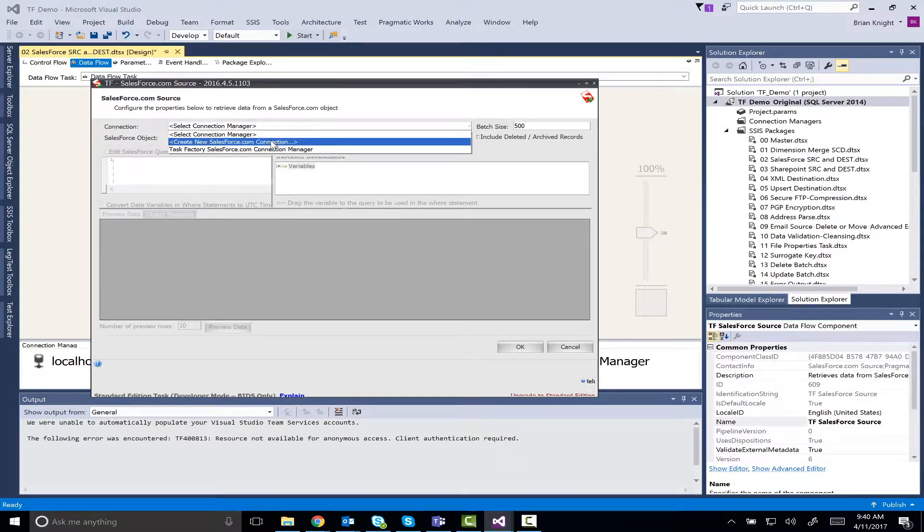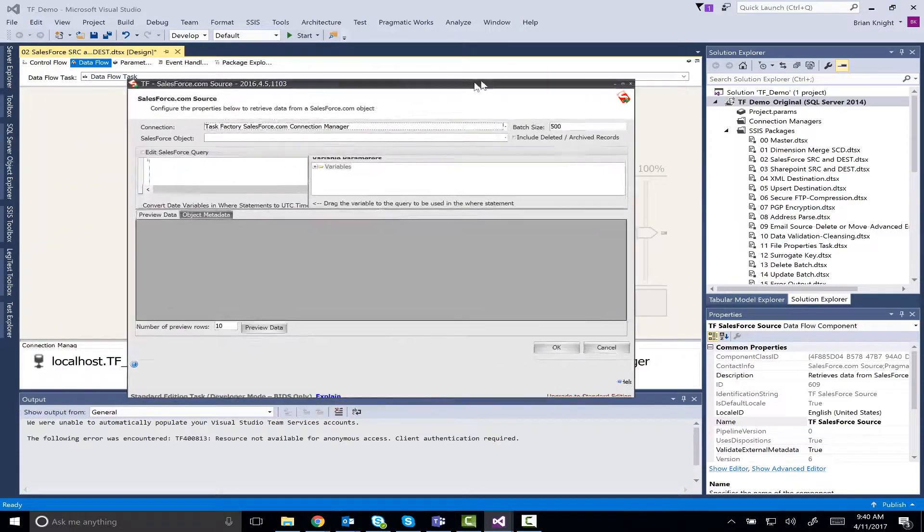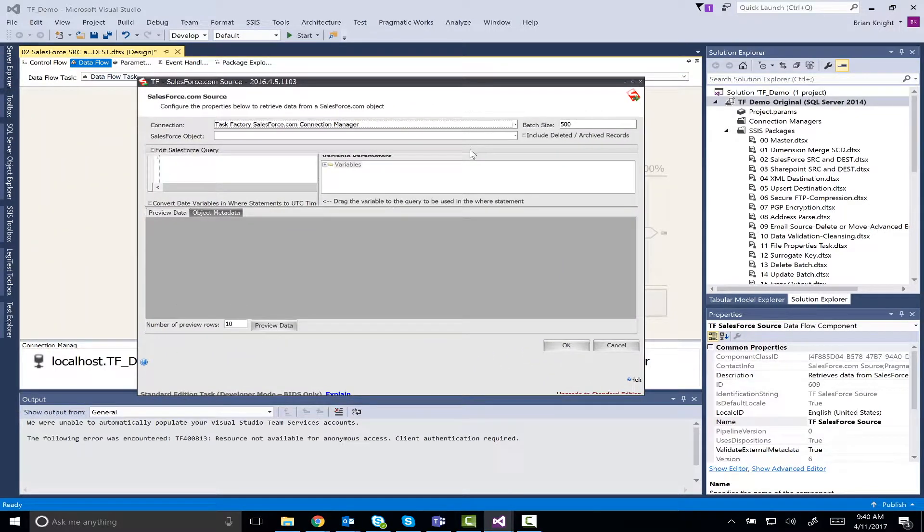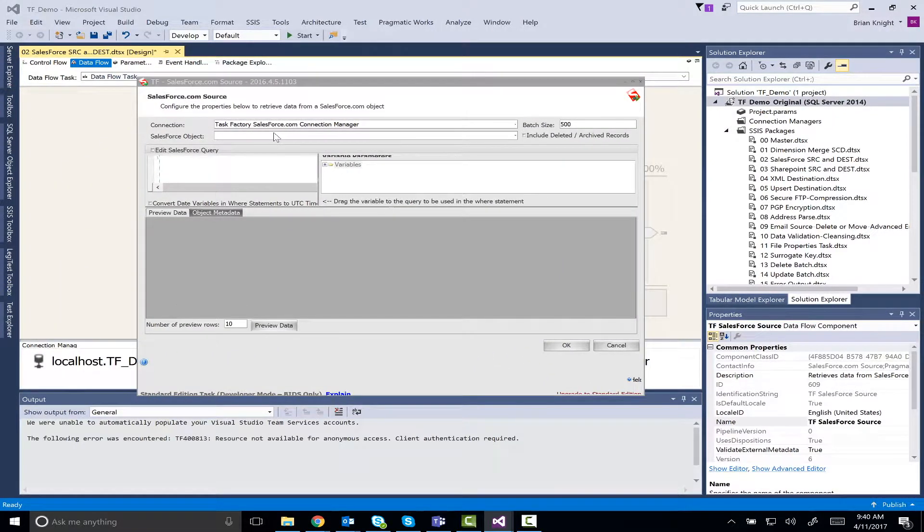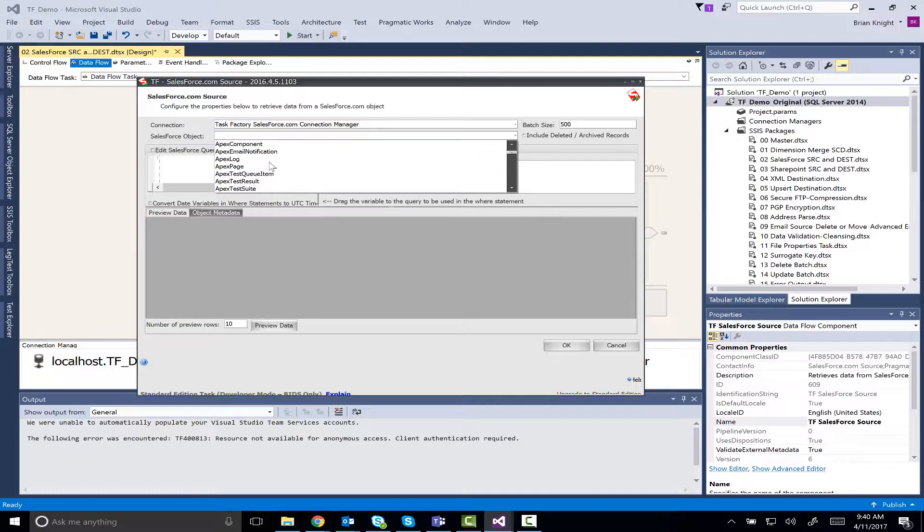I'll point to our connection manager that I've already created so far. This connection manager is down here and it points to our Salesforce system with our username and password. Then I'll point to which object I want to pull from Salesforce.